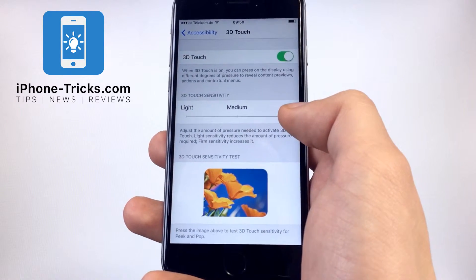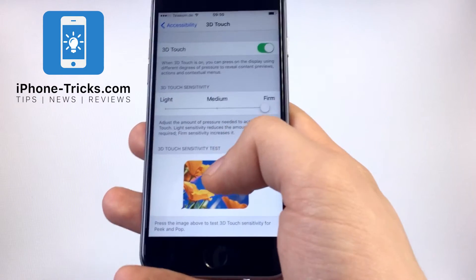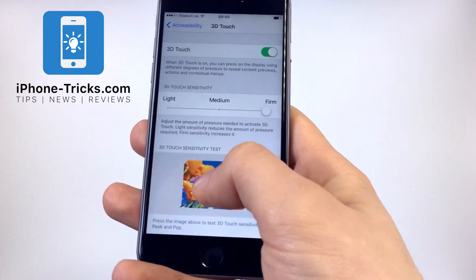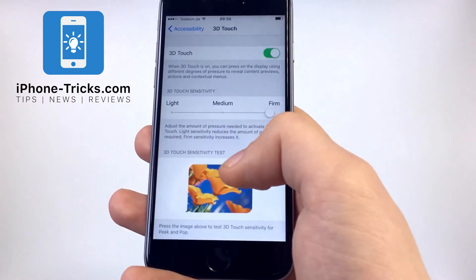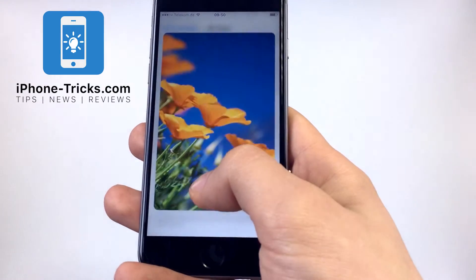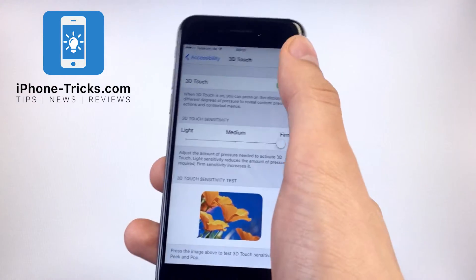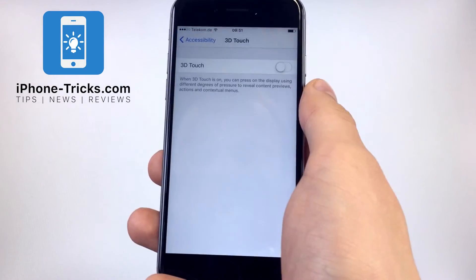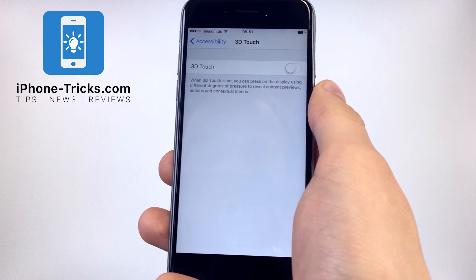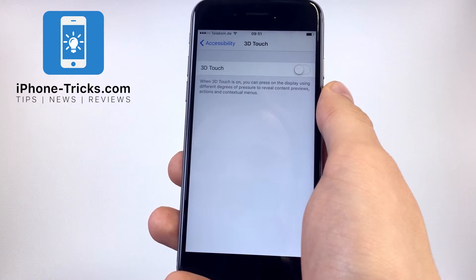You can test the 3D Touch down here, but if you don't get used to it, just disable it again. And this is how to turn 3D Touch off and on.